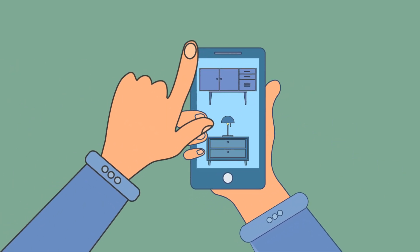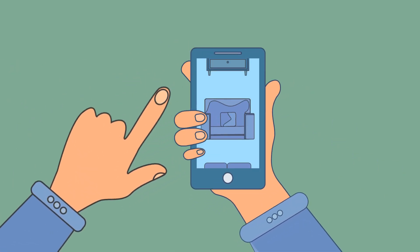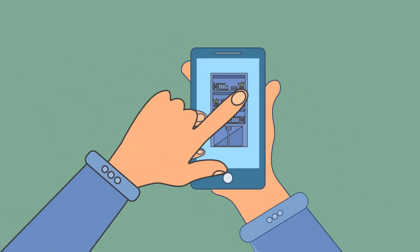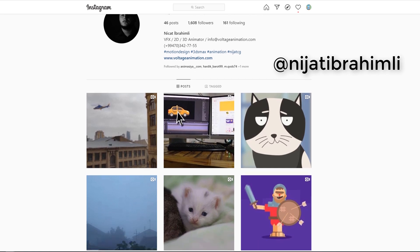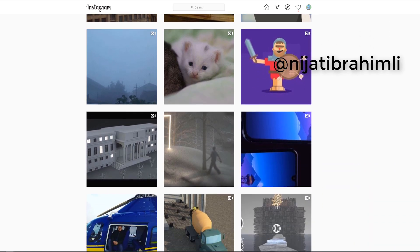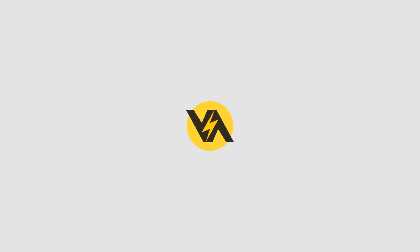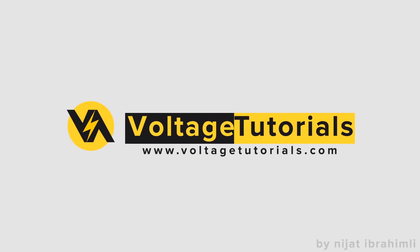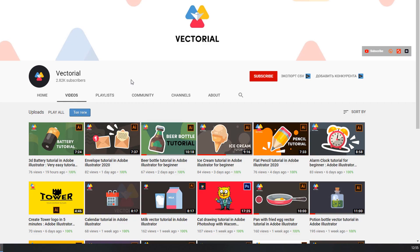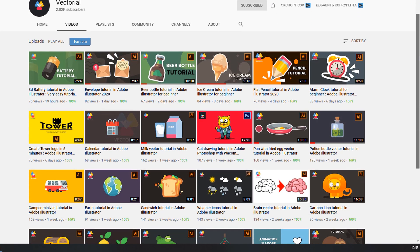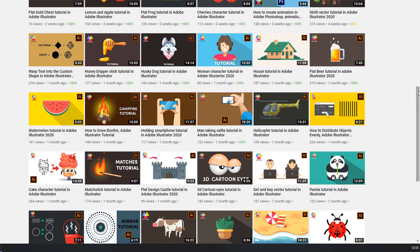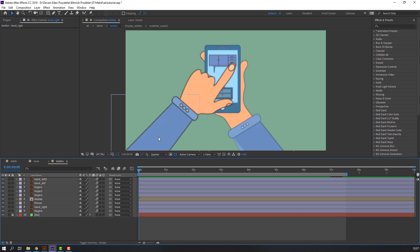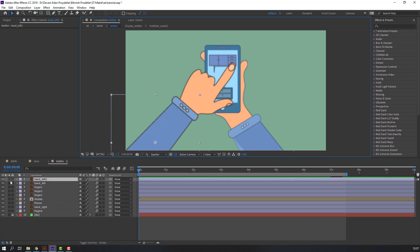Hi guys, welcome to my new video. In this video we will learn how to make this animation with After Effects. Don't forget to subscribe, like the video, and follow me on Instagram. Let's begin. All vectors are from the Vectorial YouTube channel — you can follow for Illustrator tutorials. Let's make the animation for this.